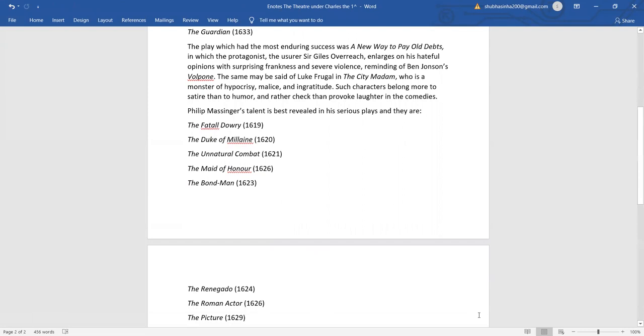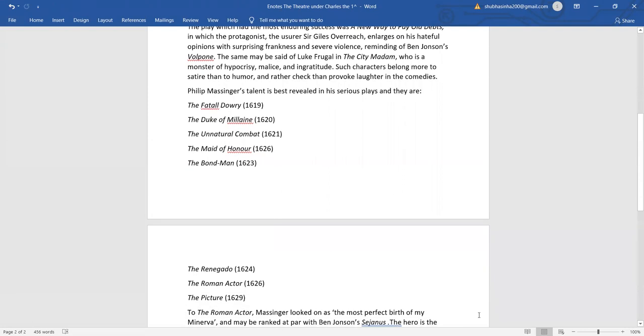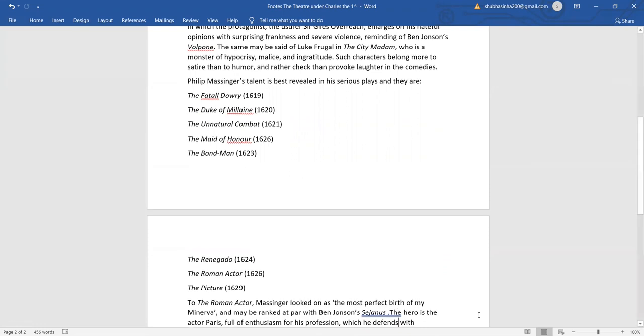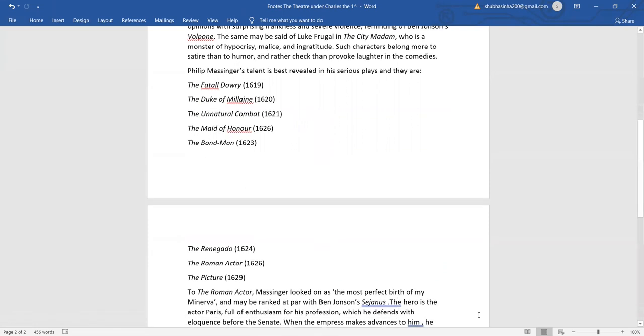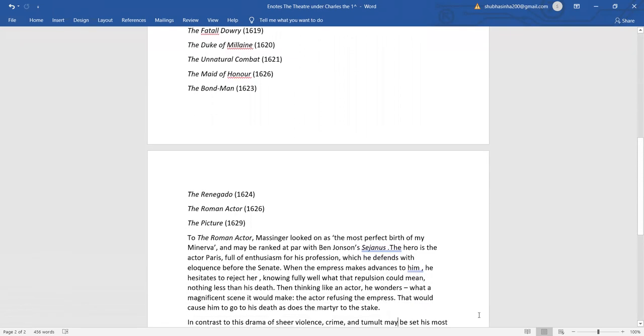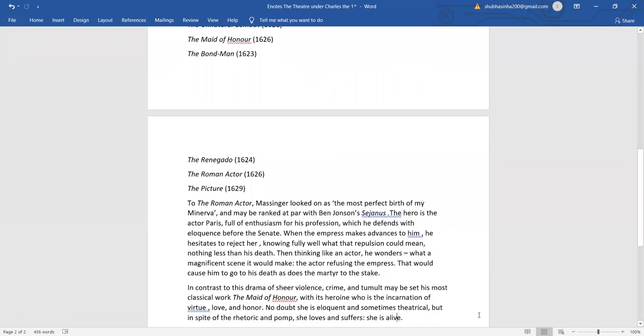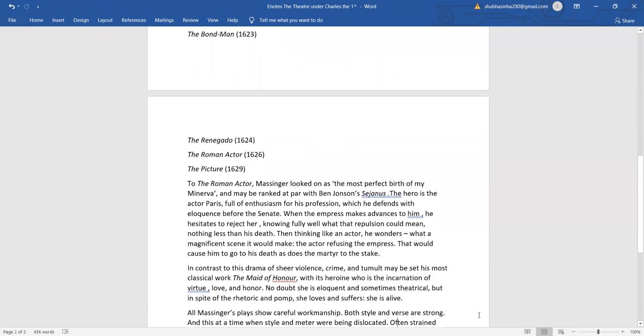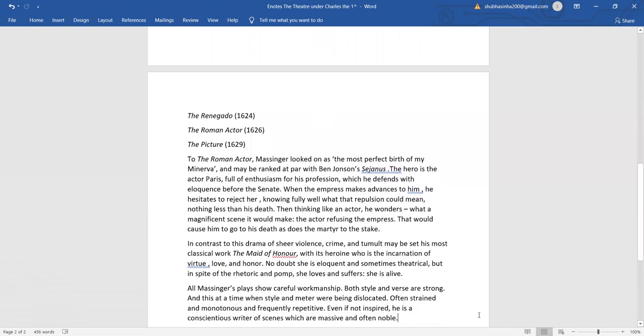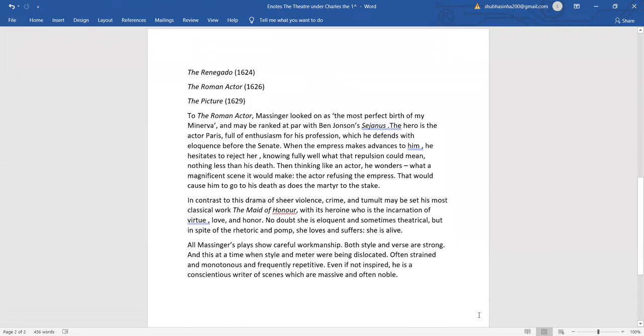Philip Messenger's talent is best revealed in serious plays. They are the Fatal Dowry, 1619, the Duke of Milan, 1620, the Unnatural Combat, 1621, the Maid of Honour, 1626, the Bondman, 1623, the Renegado, 1624, the Roman Actor, 1626, the Picture, 1629.